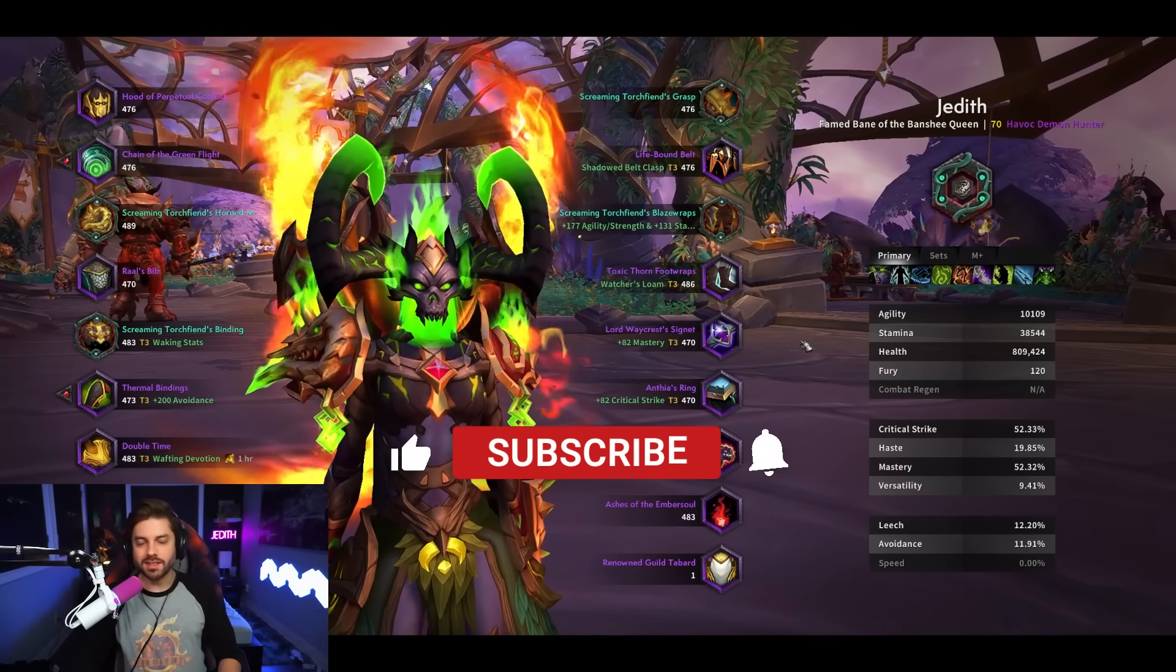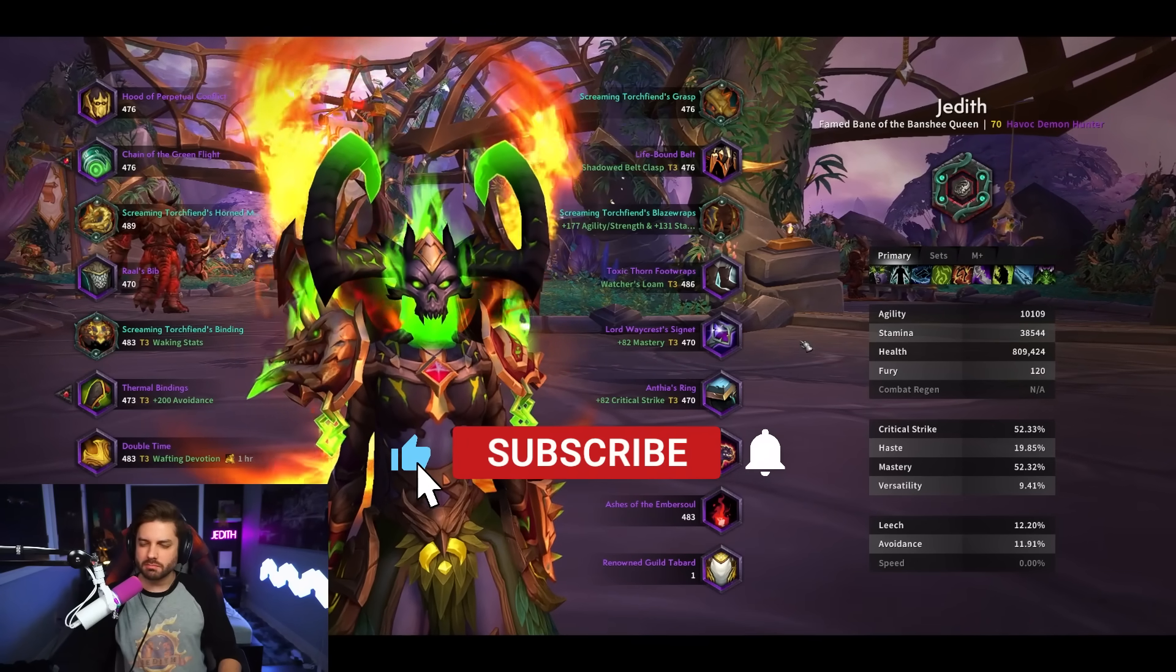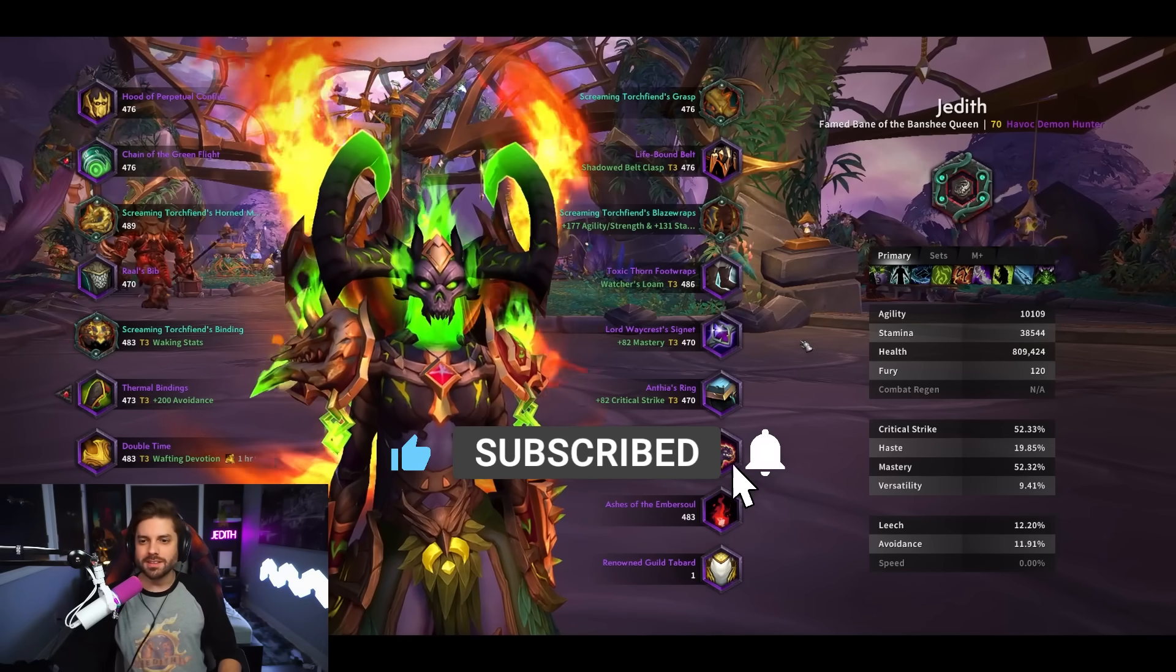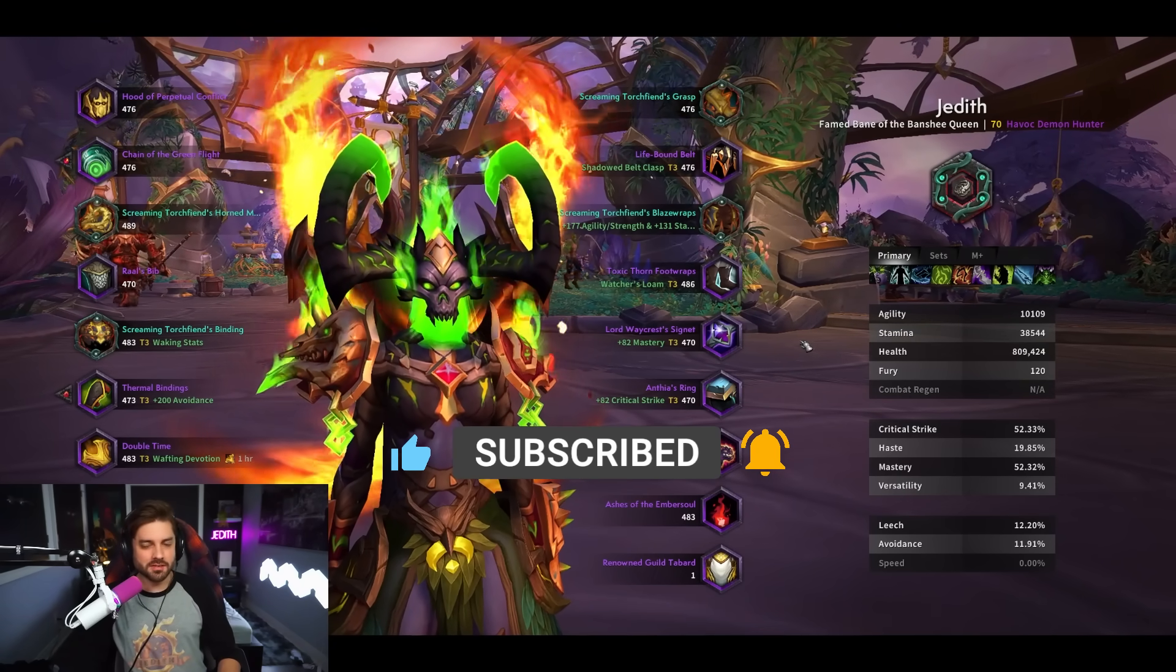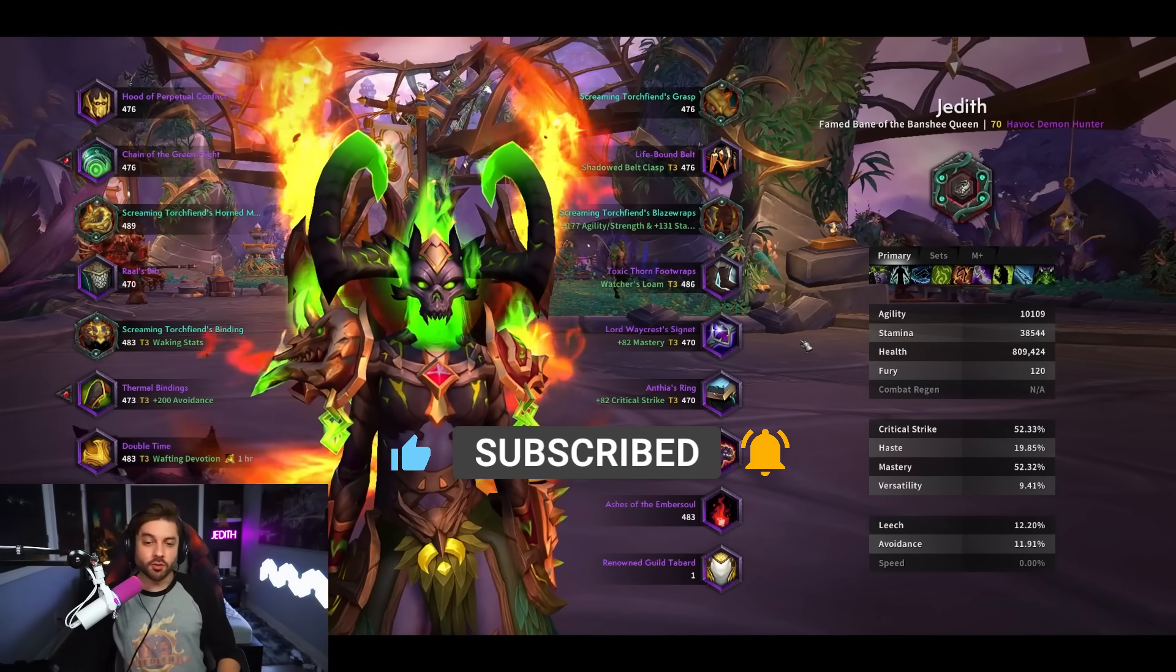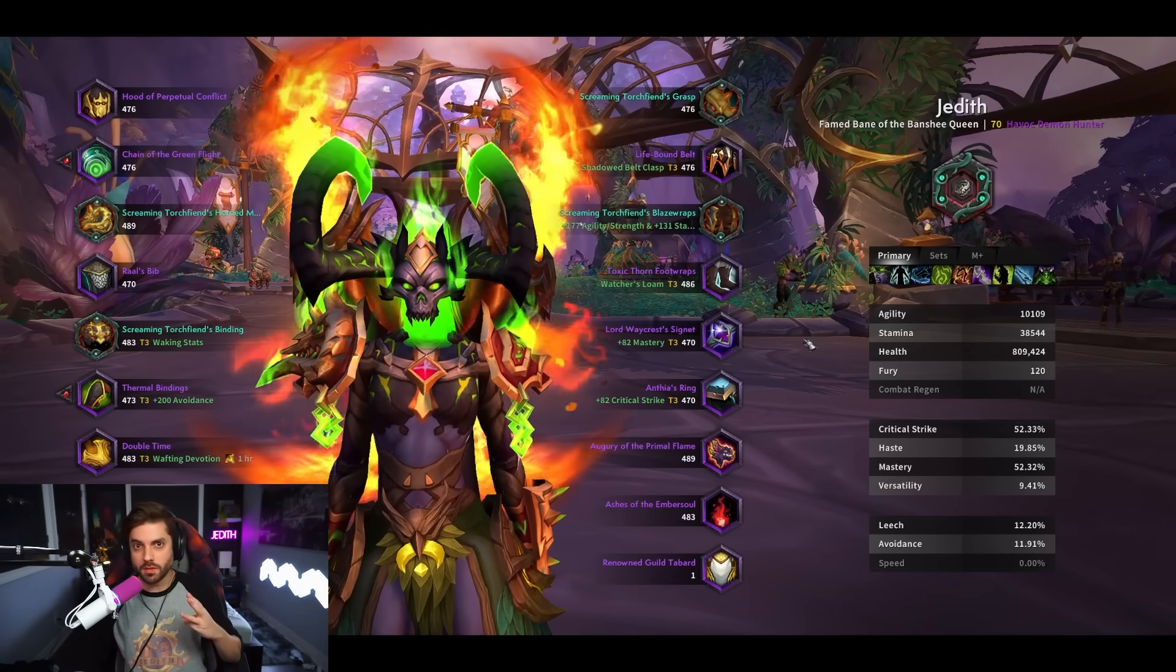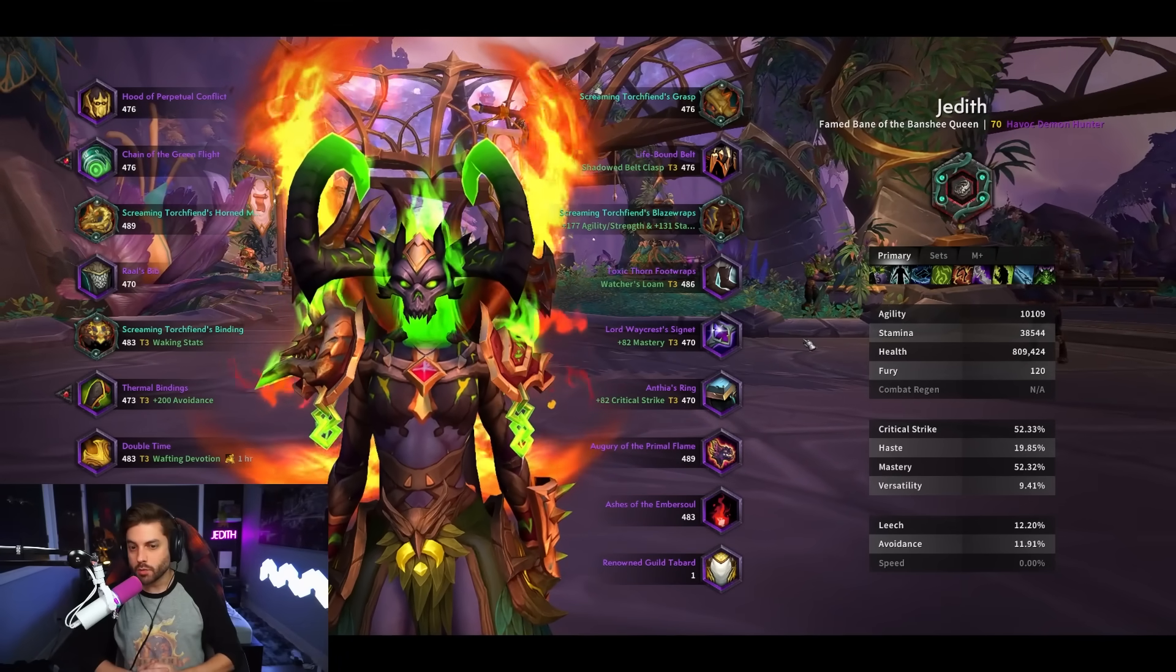All right, what's up everyone? It is that time again where we get a spark. We're getting our third spark for this patch, patch 10.2.